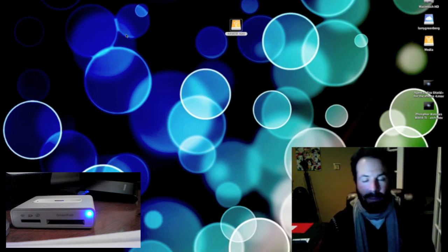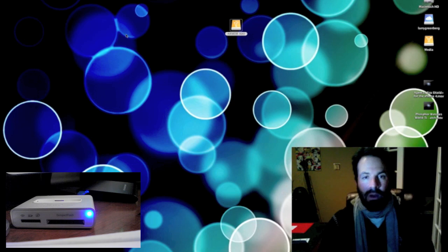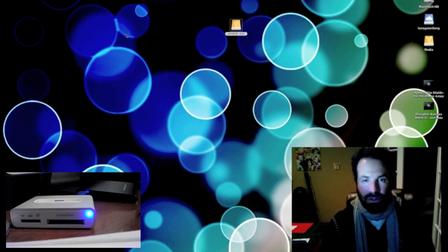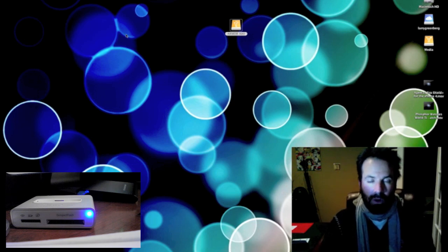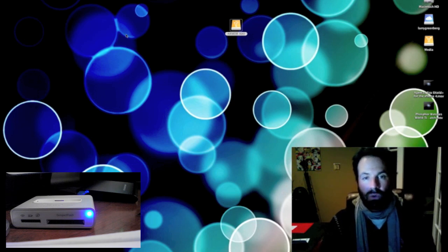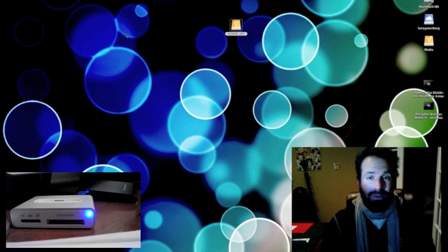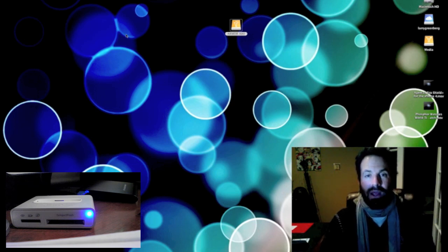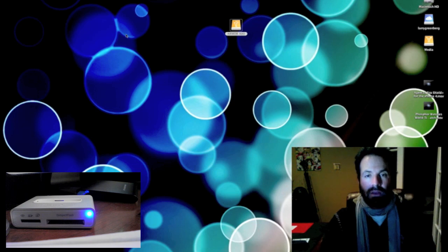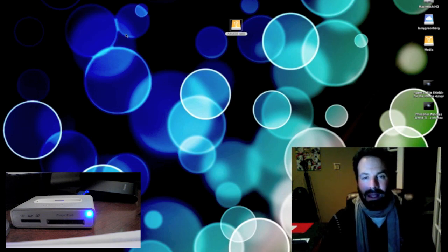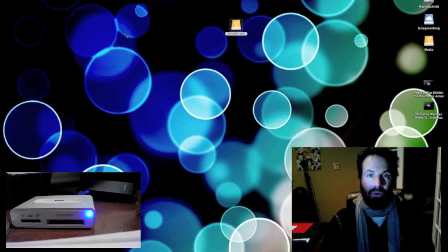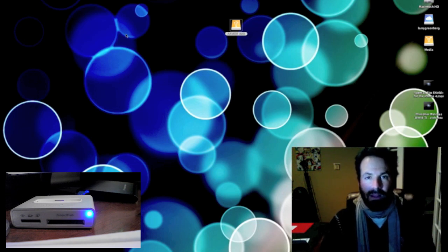If it were to get wet in a rainstorm, or even fall into a lake, this thing's going to survive pretty much whatever you throw at it. So to learn more about the Armor A80, check out the link in the video description. If you have any questions about it or anything else, feel free to drop me a line. Otherwise you have a great day.